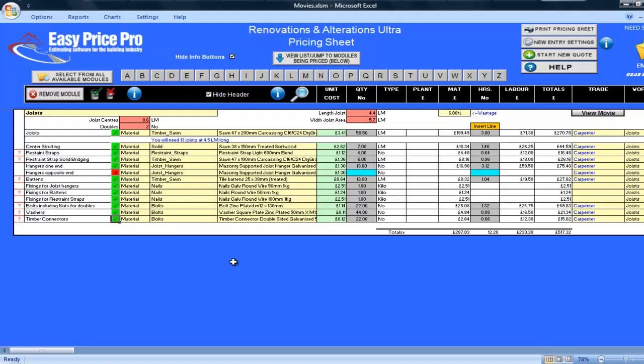Another great thing about this module is if you're doing several bays of joists, you can bring in as many of the joist modules as you want. Give them an individual title, for example, Joist Bay 2, and so on, and have the ability to price up each bay separately. So the options are endless on the type of joists that you can price using this module.